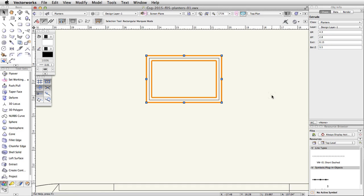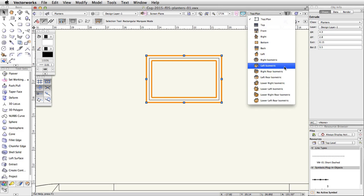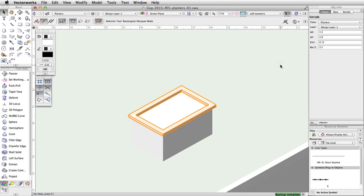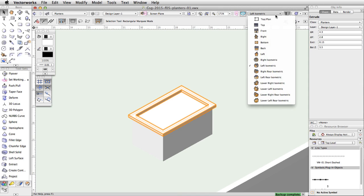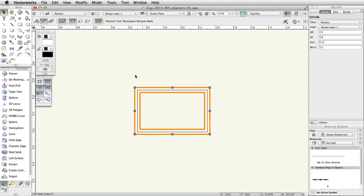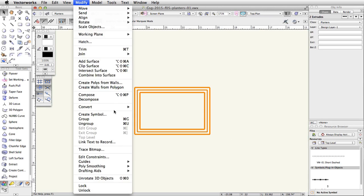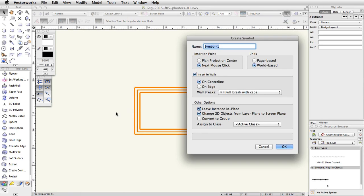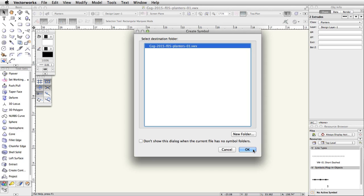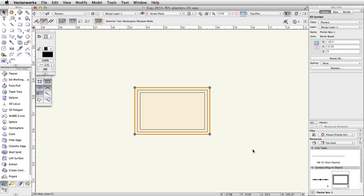Switch to a left isometric view — the planter should look like this. Switch back to a top plan view. Select the two extrudes and go to Modify, Create Symbol. Name the symbol PlanterBox-1. Set the insertion point to Plan Projection Center and click OK. Click OK again to accept the destination folder. The symbol will be saved in the active file.